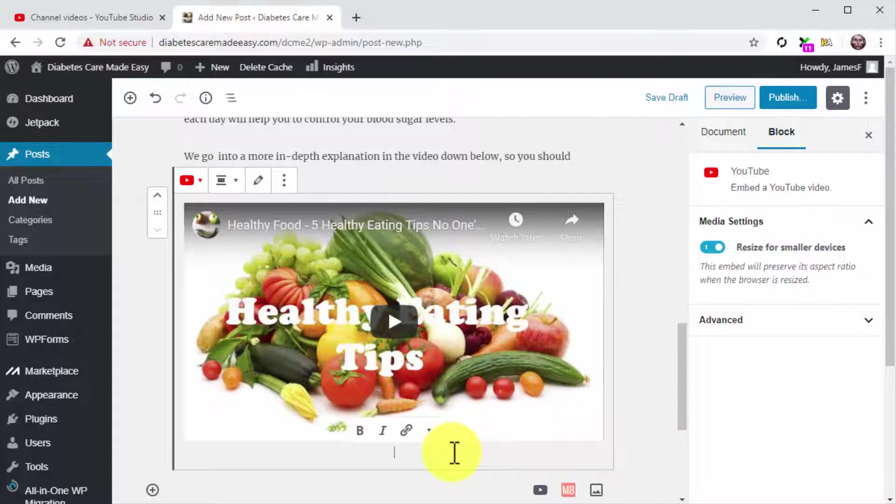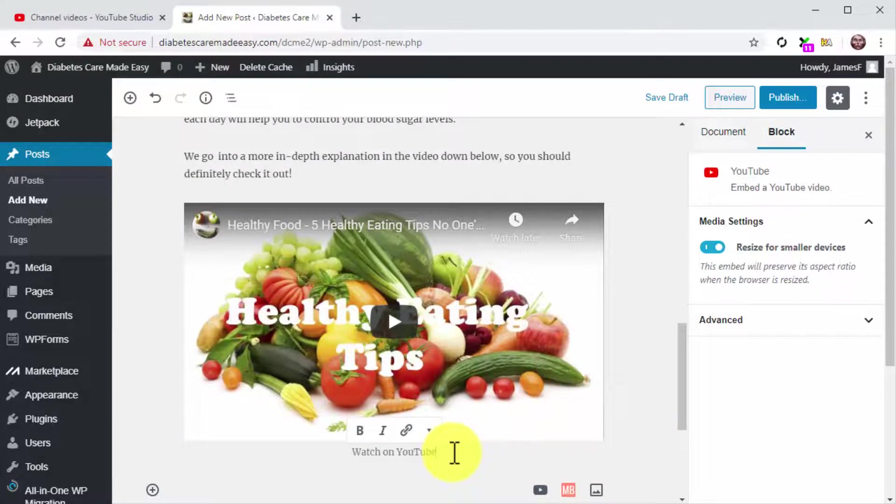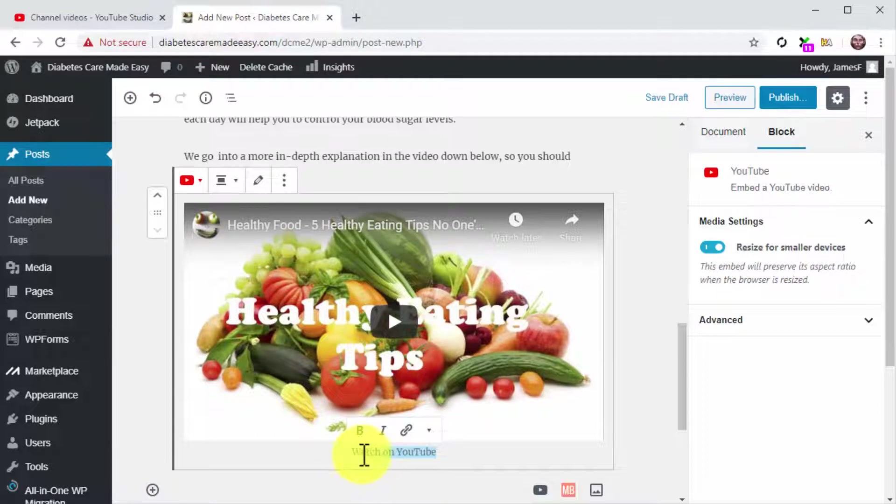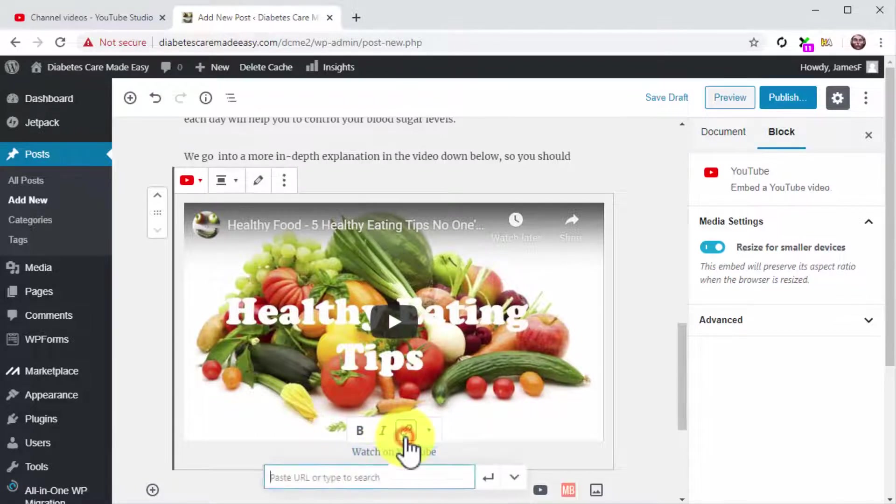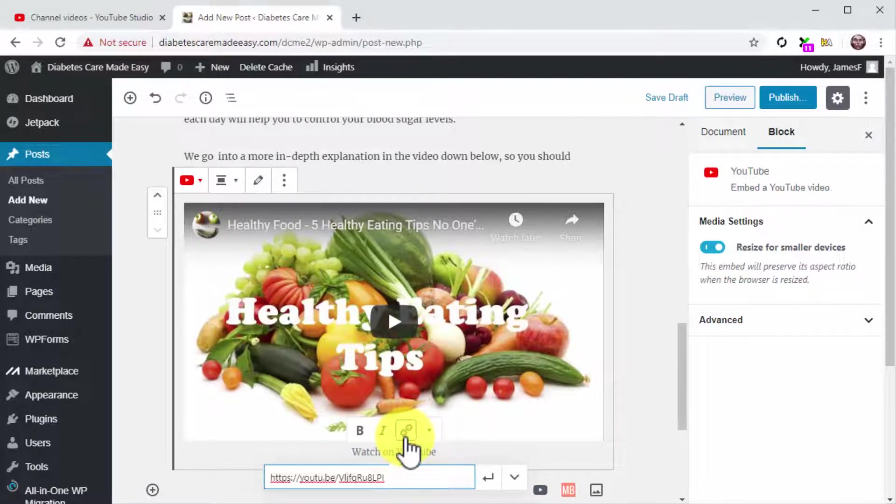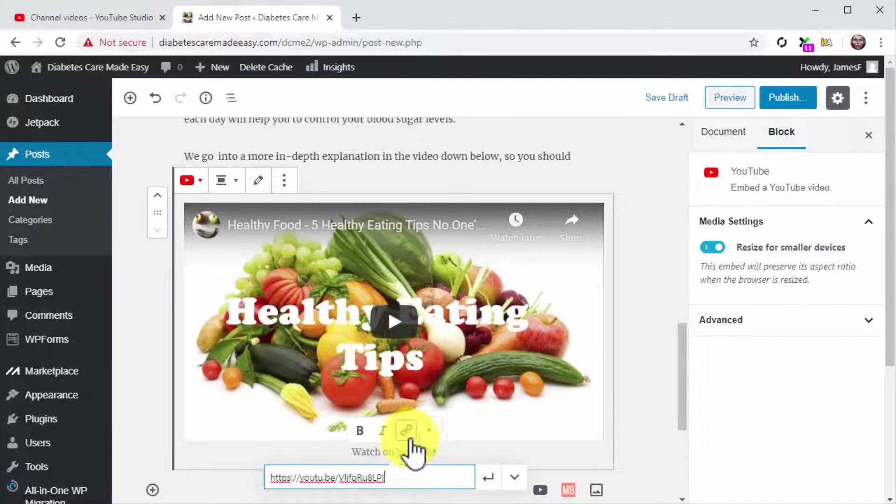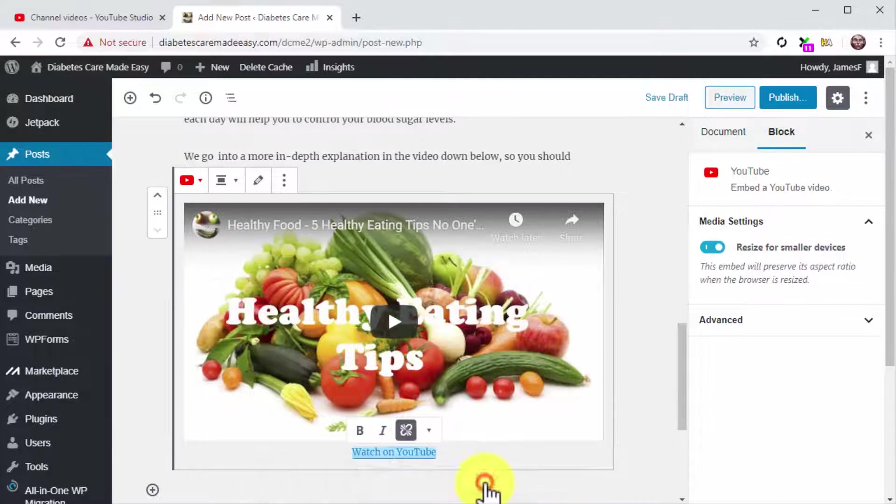Simply click on the Write a caption field and then type watch on YouTube. Next, highlight this text and click on the link icon. Now paste the Embed URL into the Paste URL field and then click on Apply.